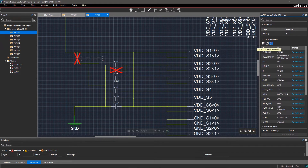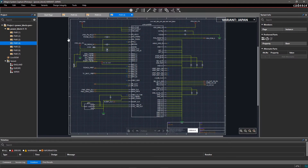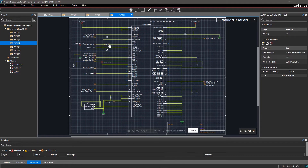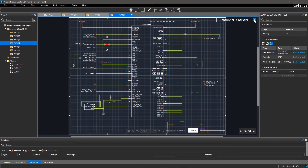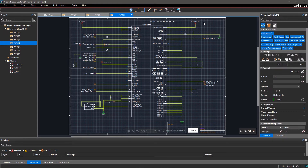Now let's make a few more changes. Open Power 4 and mark a diode as DNI. Notice that the DNI components are marked by a big red cross in the schematic sheets for clear identification. You can edit and delete the variants from the Variants menu.